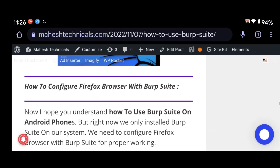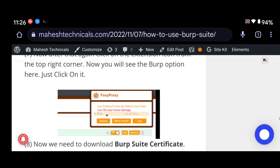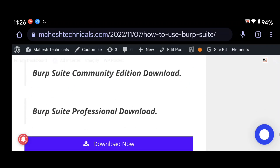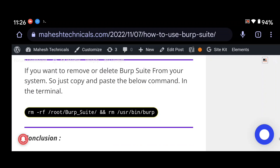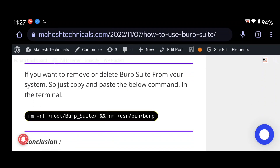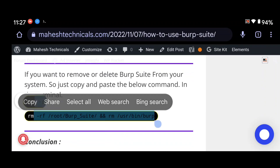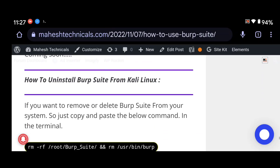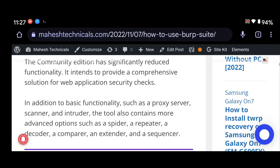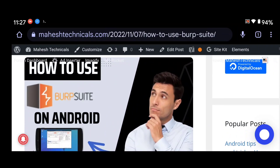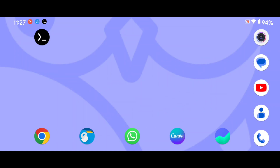If you have any questions, you can ask me. You will find the full step-by-step guide on my website. If you want to uninstall Burp Suite, paste the uninstall command in your terminal and Burp Suite will uninstall automatically. I hope you liked this video — if you did, please like and share with your friends and family, and don't forget to subscribe to my channel. Thank you so much for watching!